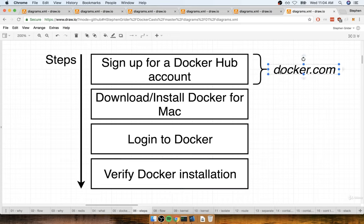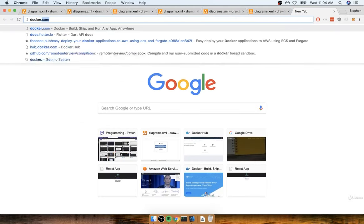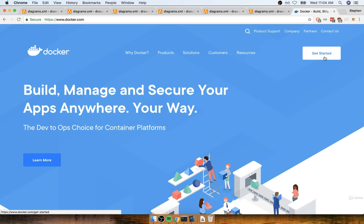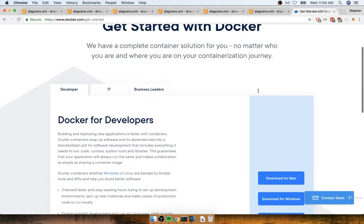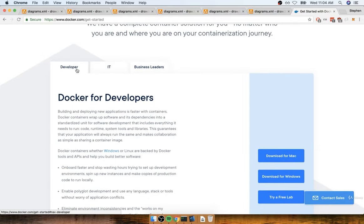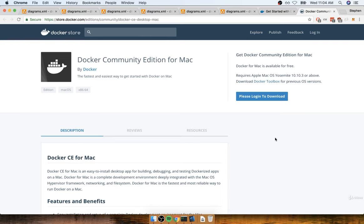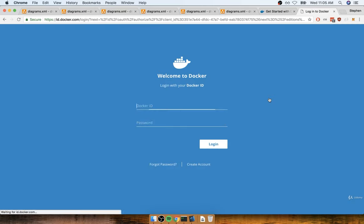First, we'll navigate to docker.com. On the top right-hand side, you'll see a button that says Get Started — click on that. Make sure you are on the developer tab and find Download for Mac on the right-hand side. When you click that button, it's going to take you to another page where you'll ultimately download the program, but you'll notice that before you download it, you have to sign up for an account and log into Docker.